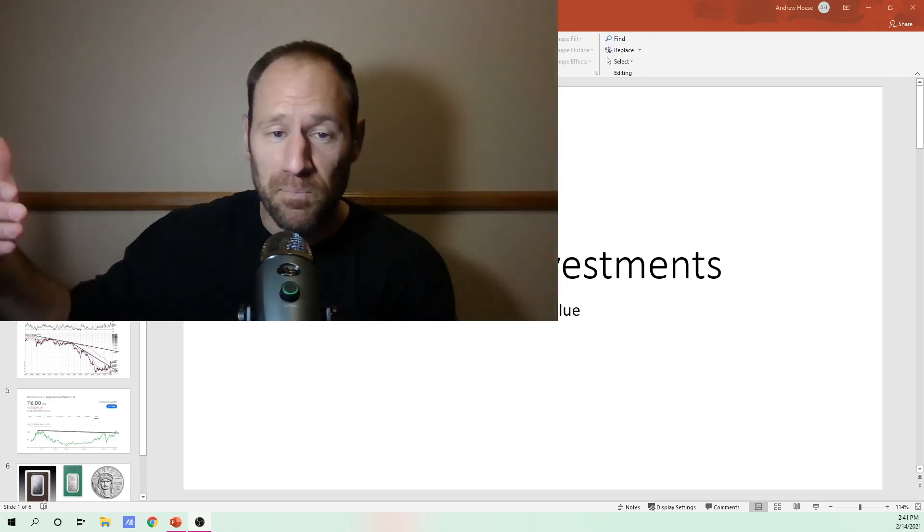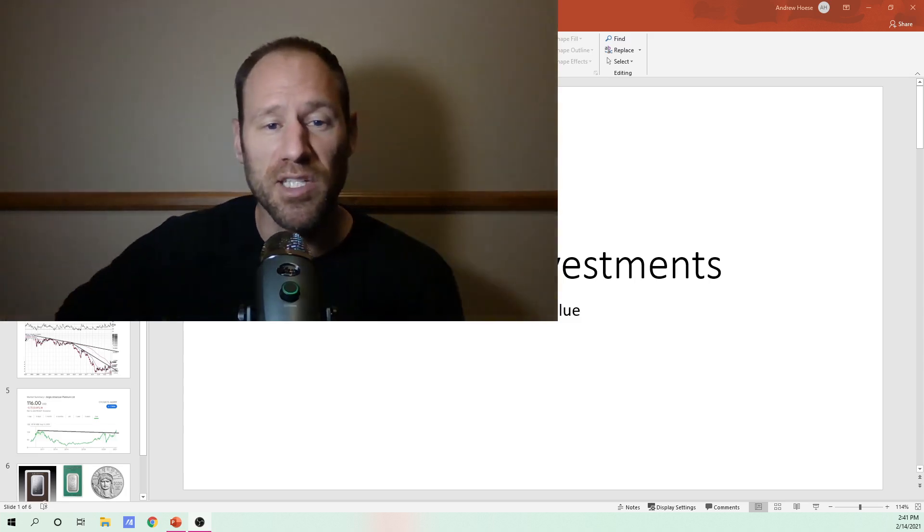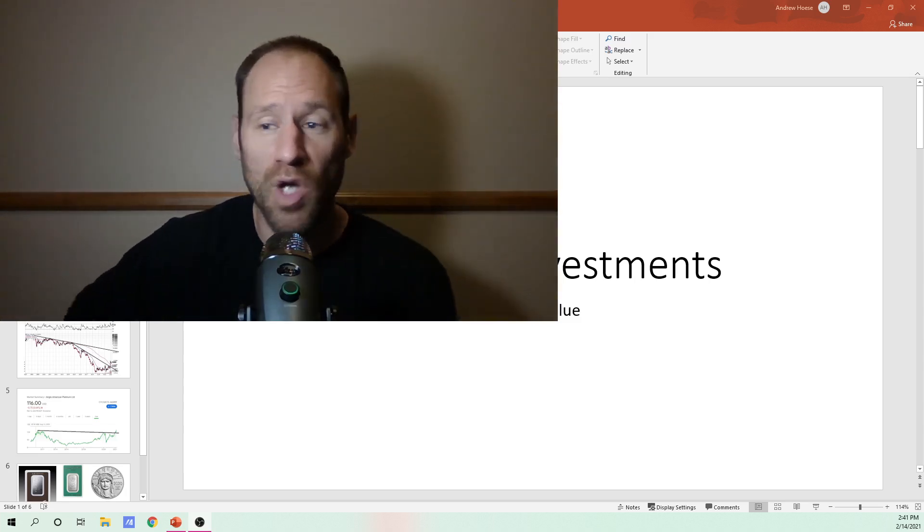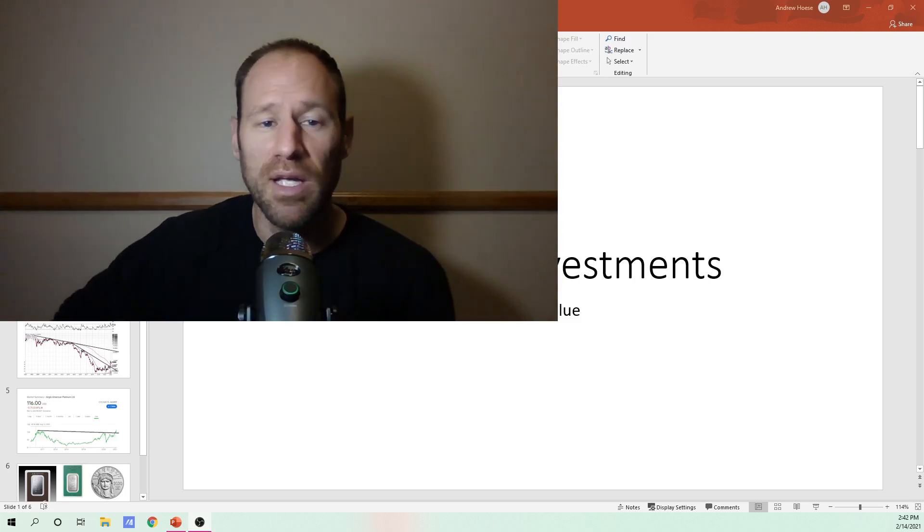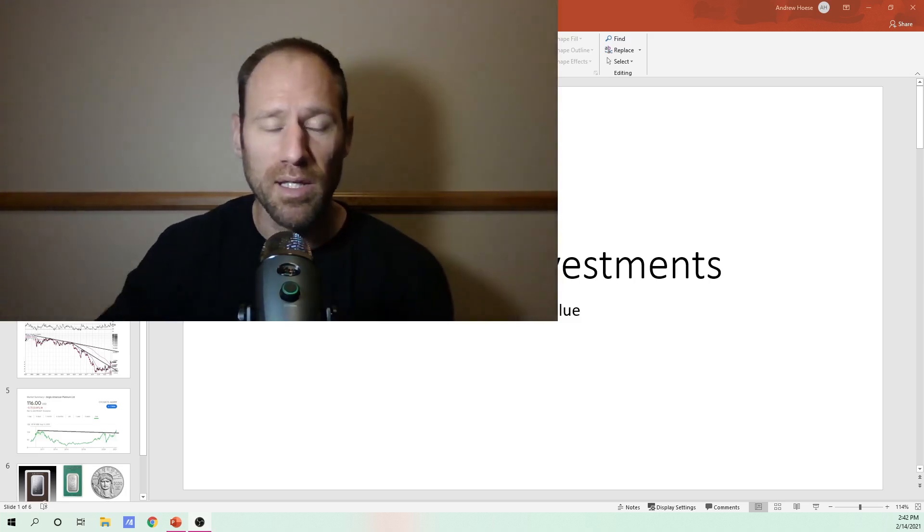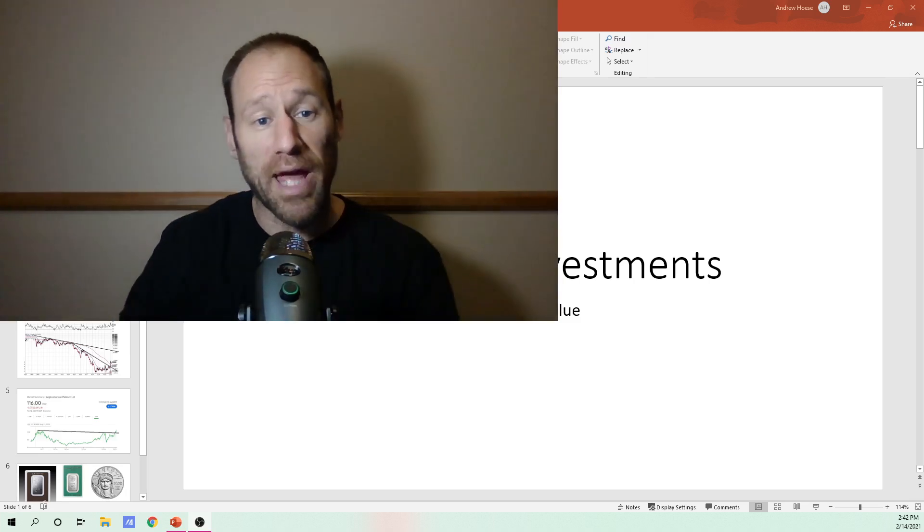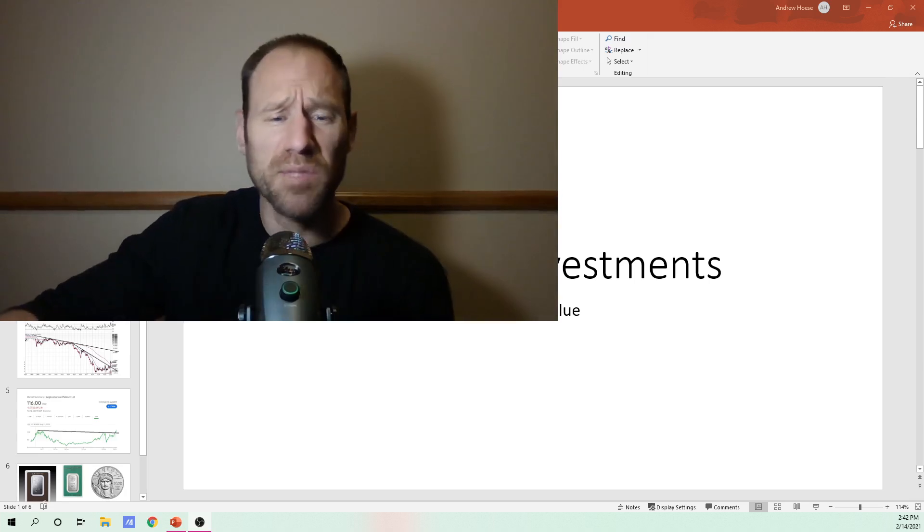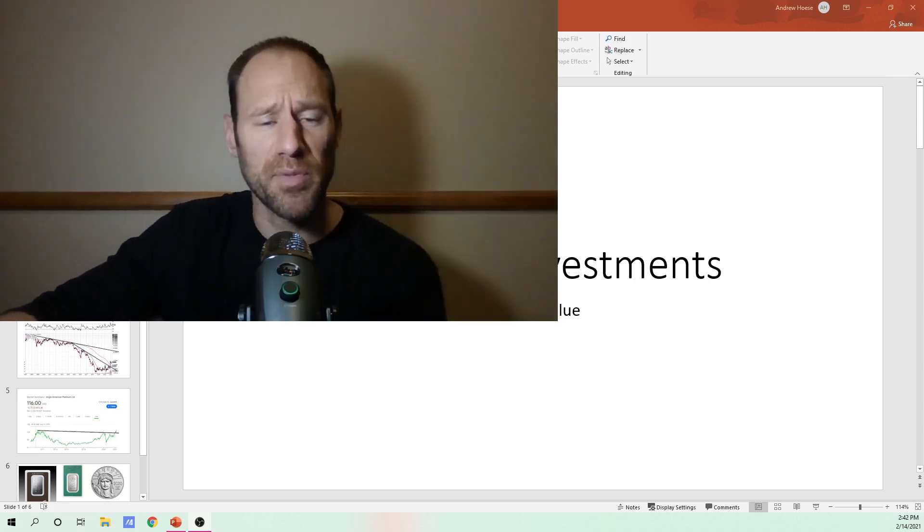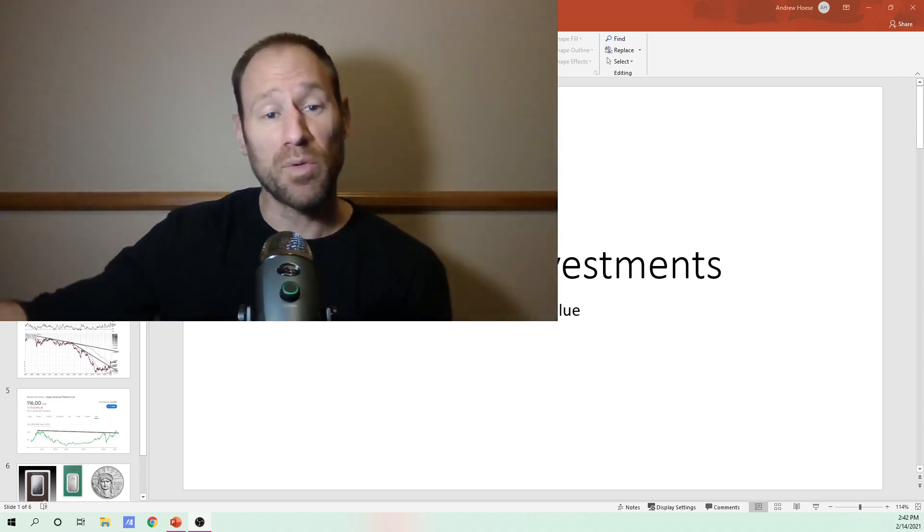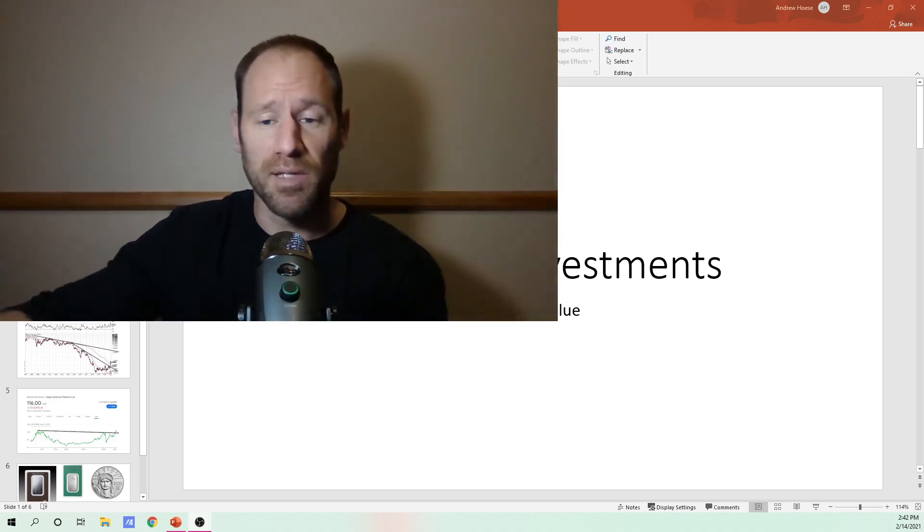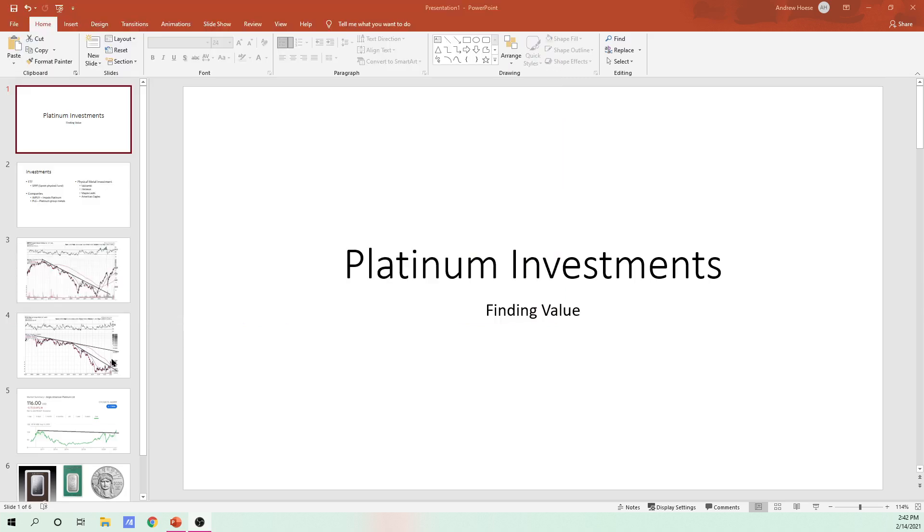Someone asked in the comments section, how the heck do we play Platinum? So I put together a Platinum presentation real quick about Platinum itself. I also did some charting of some of the companies so you guys can see what the charts look like, and I'll give my opinion on whether they're good or bad.